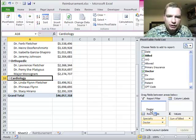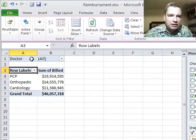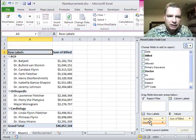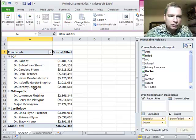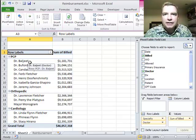Now watch what happens when I pull doctor up — I just have my specialties: my PCPs, my orthopedic group, and my cardiologists. My doctors are still there, and if I put my doctors underneath, it will sort them for me. That's a start at grouping text. I want to play with a few more things you can do with grouping text, and we'll do it in the next Excel video. Thanks for watching.